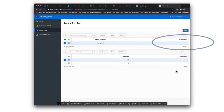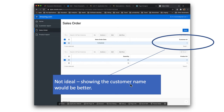Here we see customer ID 1. It's not a great idea to ask people to remember customer IDs. When creating a sales order I need to say who's the customer, but I'd have to go back to the customer table, find out the ID, and come enter it here. That's not very nice. What we would like to do is allow people to select a customer — so instead of a field where you enter a value, this should be a dropdown showing a list of customer names, not IDs, because you don't relate to people by their IDs.